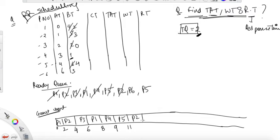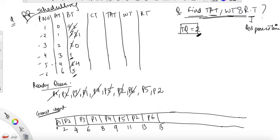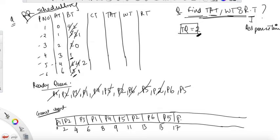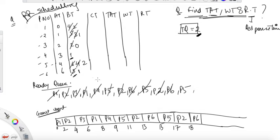P2 requires three units — we can only execute for two, so subtract two, execute for two units. Write P2 again. P6 requires three units — only execute for two units, subtract two, leaving one. P6 requires more CPU time so write P6 again. P5 requires four units — execute for two, write P5 again. P2 now requires one unit — it's done, so we don't write P2 again.